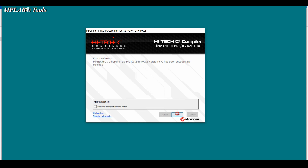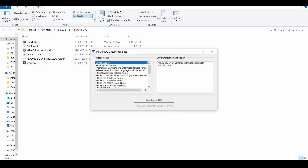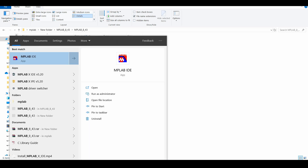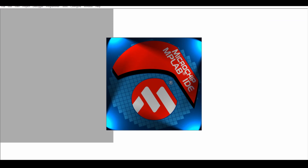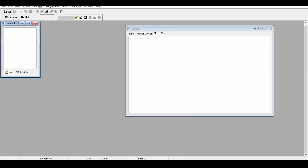Then click on finish. You can see the Hi-Tech C compiler is also installed to your computer. Close this window and when you type in MPLAB, you can get this MPLAB IDE installed in your PC. The MPLAB IDE with Hi-Tech C compiler has been successfully installed to your PC. See you in the next lecture — thanks for watching.